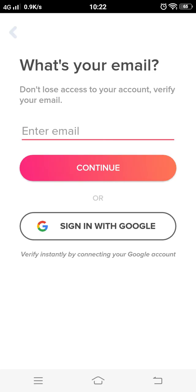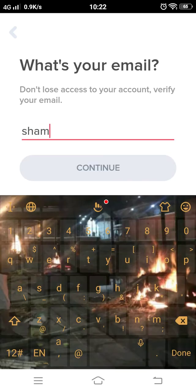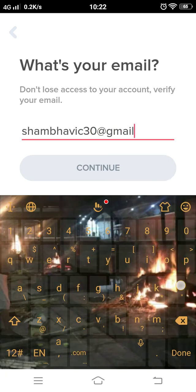Now write down your email. After writing down your Gmail ID, press and continue.